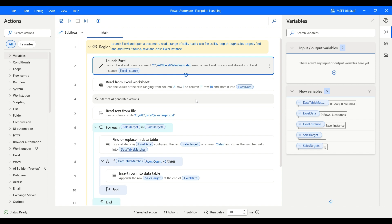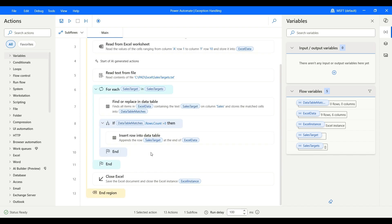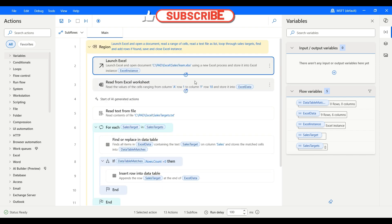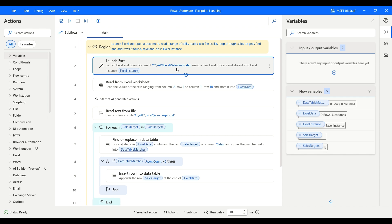To demonstrate exception handling, we have a simple Power Automate Desktop flow that launches an Excel file, reads data from it, then reads a sales target from a text file, and performs some operations — comparing with the sales target, finding, replacing, and executing some business logic. Our main intention is to learn exception handling. Here we are launching an Excel with a specific path, and we do have that file.